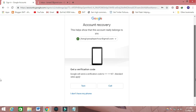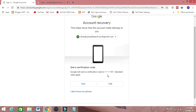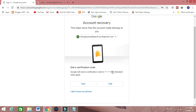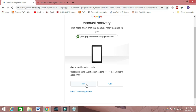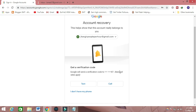Then they will show that you can get back your email ID. It's showing a hint that you registered your email ID with this number. If you have this number, then click on 'Text or Call' and they will send you a recovery password. Then you can recover your account.